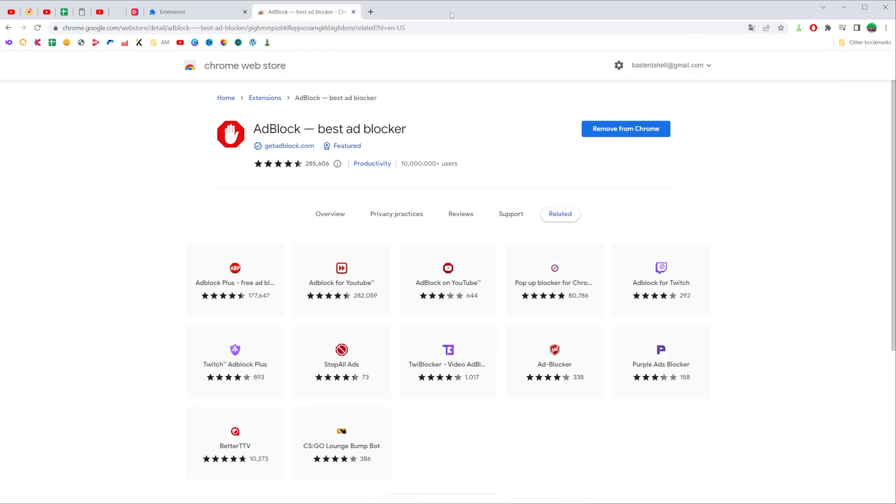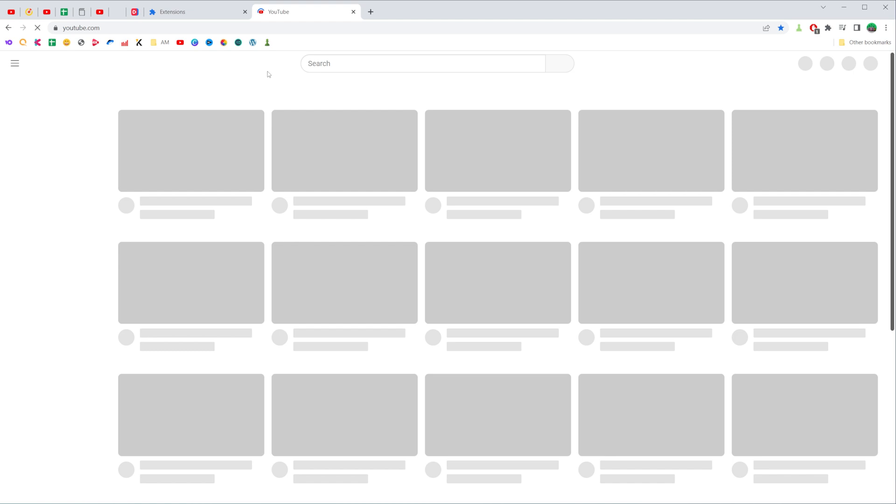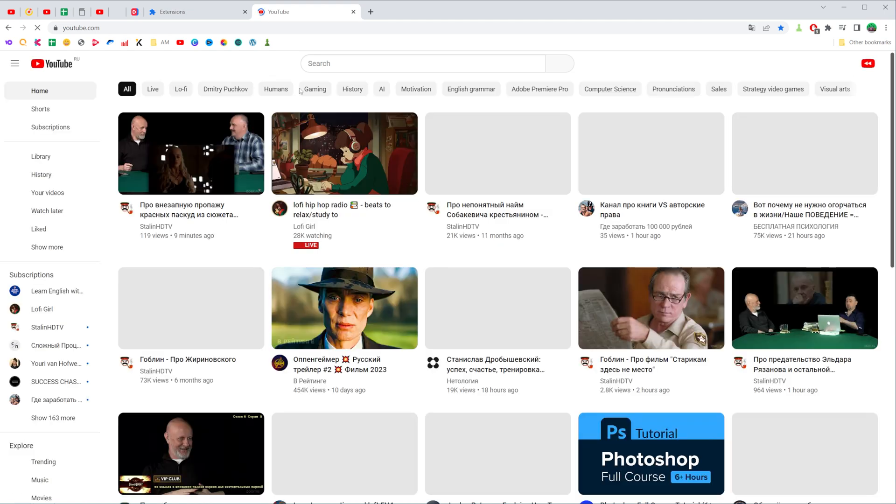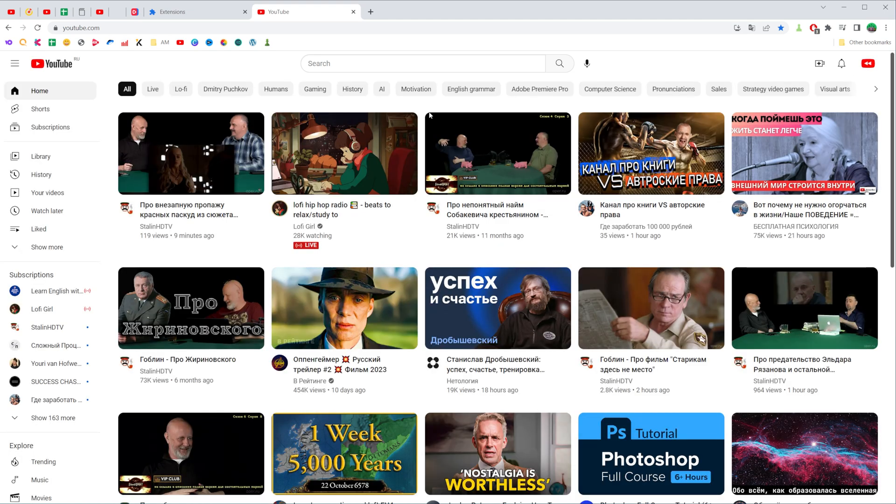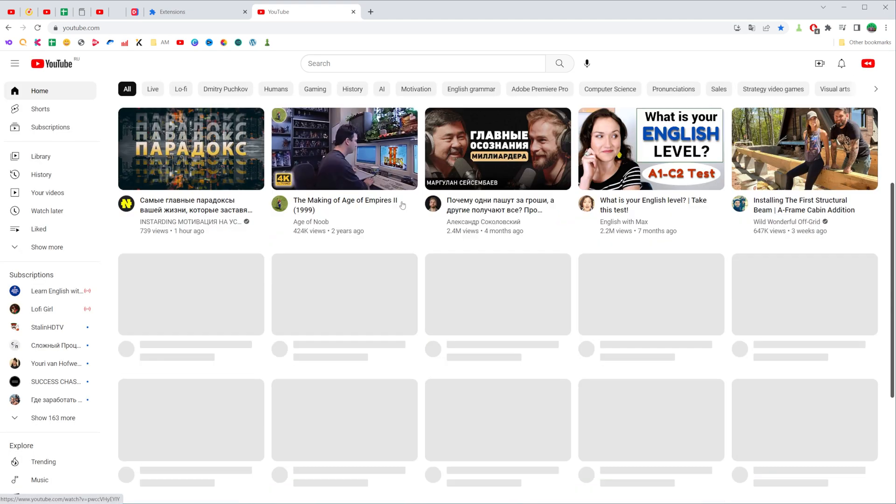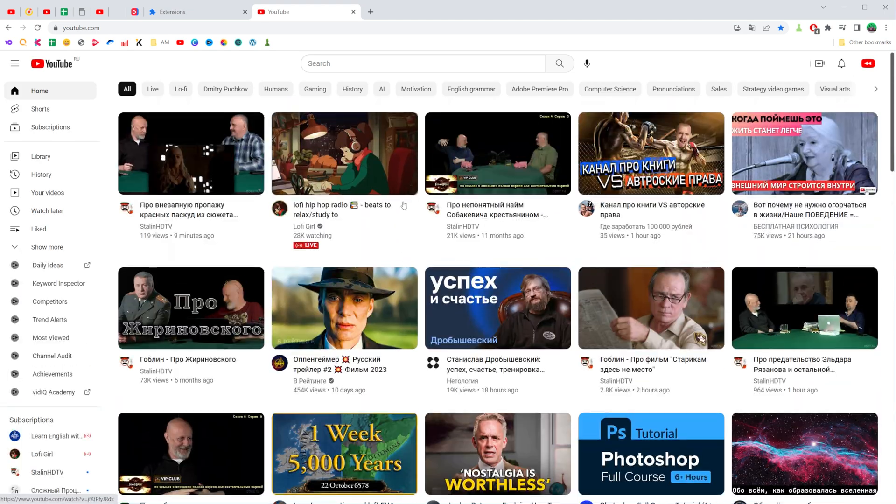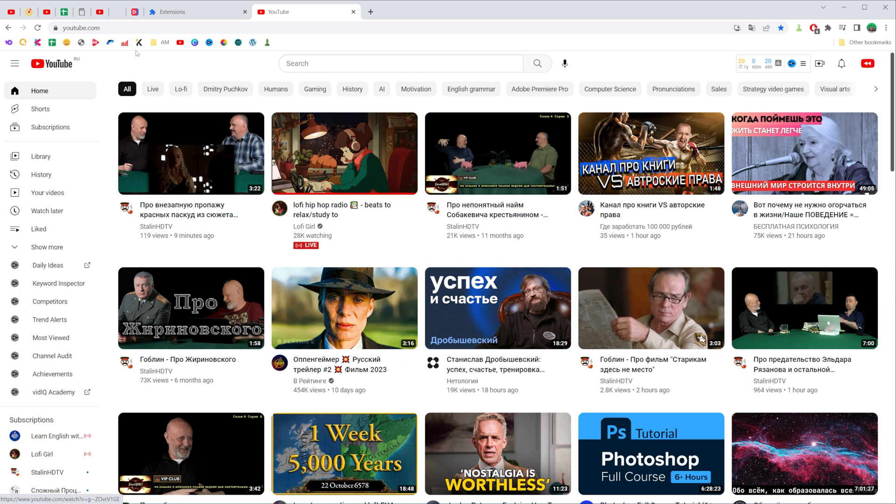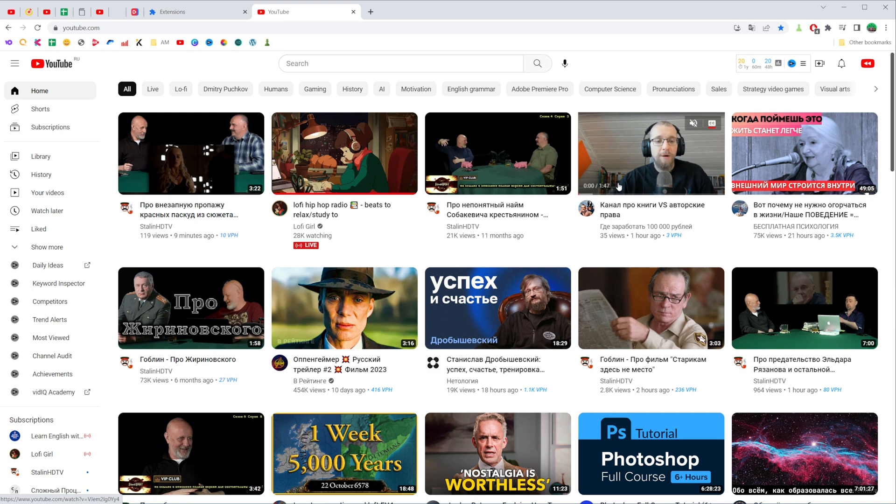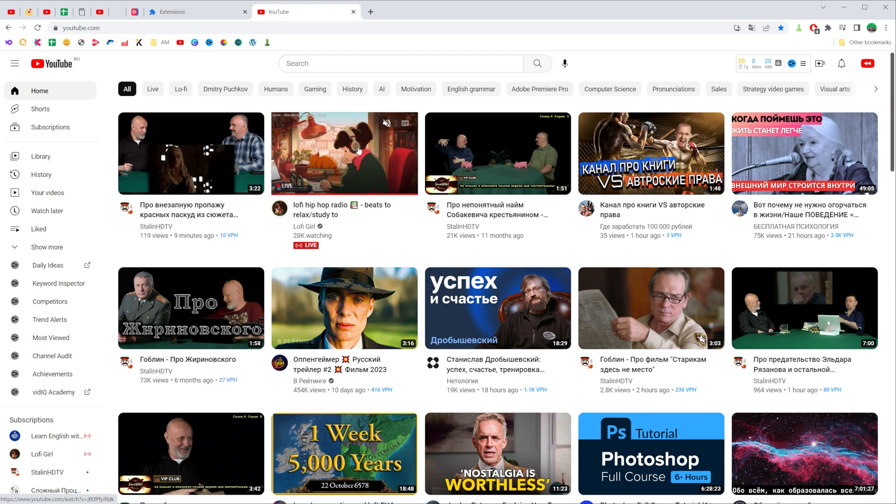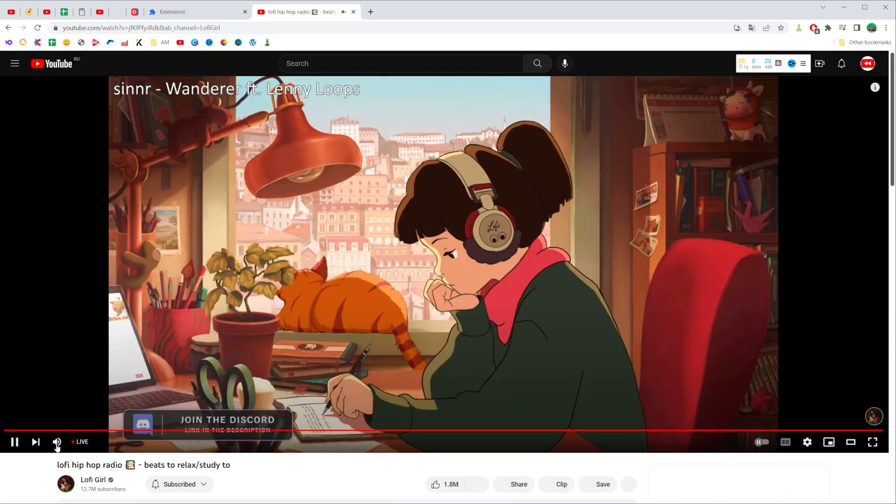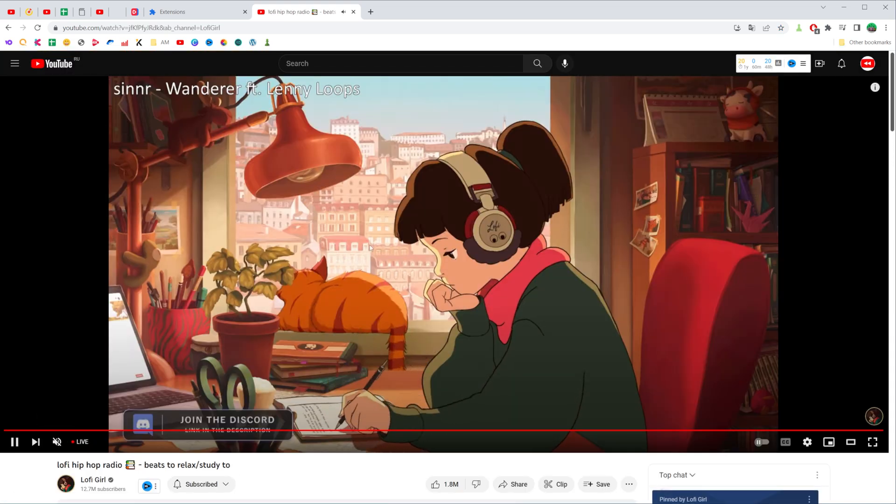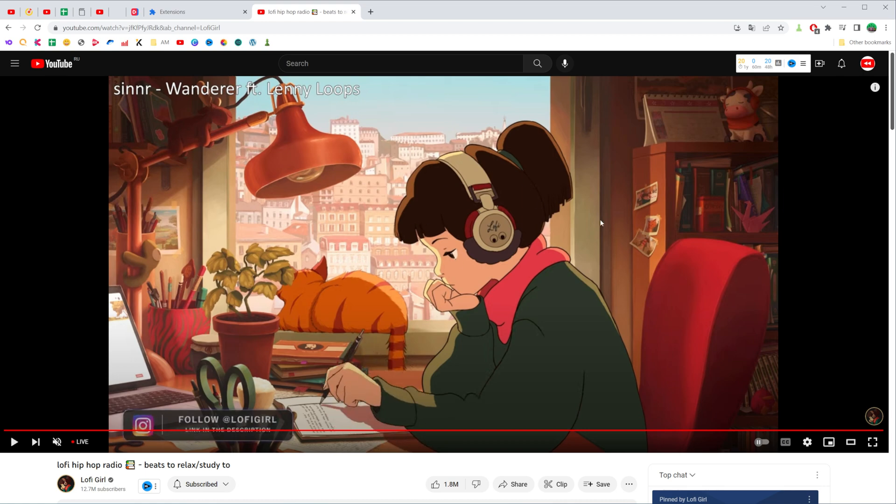As long as adblock extension is active, that will block any ads on any websites. Let's say I want to go to YouTube and watch some videos. As you can see, there is no big ad at the top of my home page. I can go to some video and as you can see there is no pre-roll ad at the start of this video.